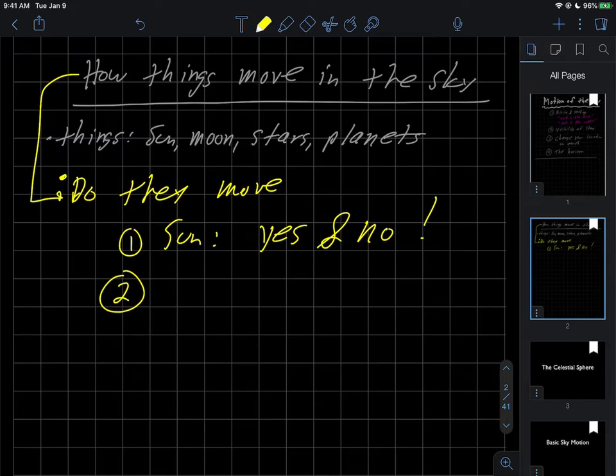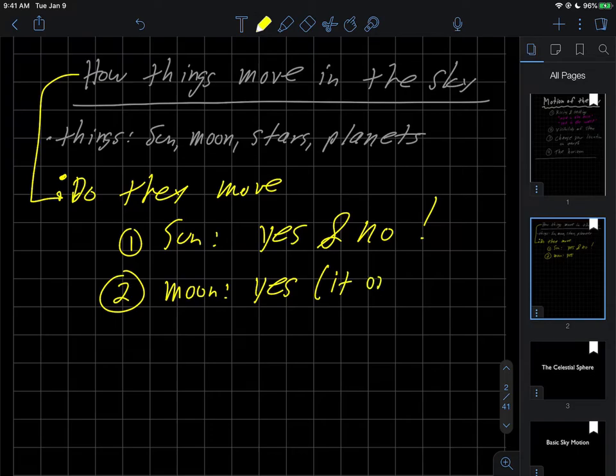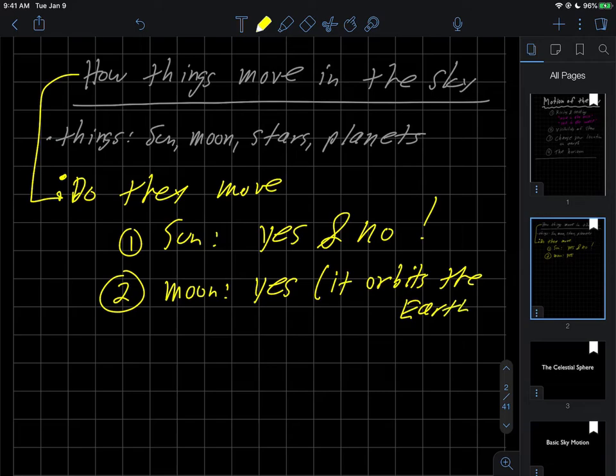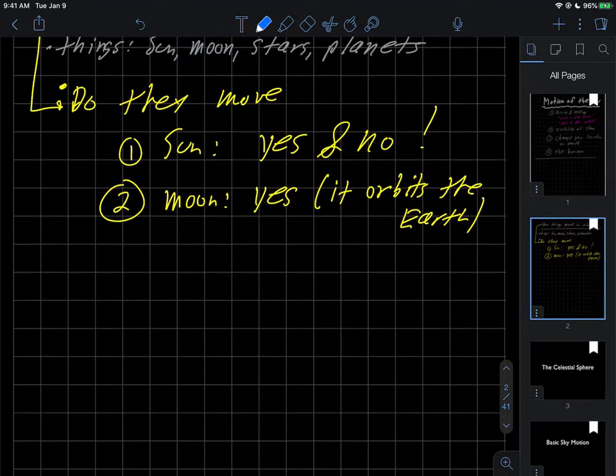The next object is the moon. And I think the best answer for the moon moving through the sky is definitely yes, because it orbits the Earth. In other words, it has this issue of moving around the Earth that the moon, the sun for example, doesn't have.